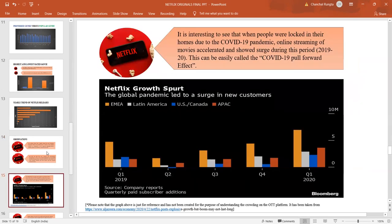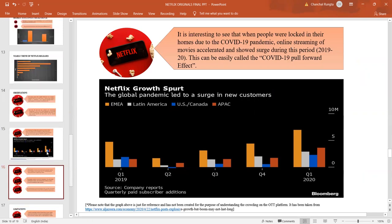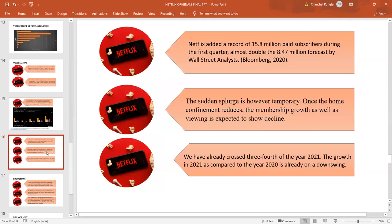The COVID-19 pull-forward effect has seen a storm of movies on the Netflix platform. This graph shows that there has been a surge in the new customers subscribing to Netflix. It has recorded 15.8 million paid subscribers during the first quarter, almost doubling itself from 8.47 to 15.8 million. This forecast has been done by Wall Street analysts.